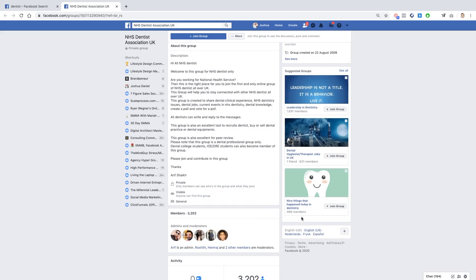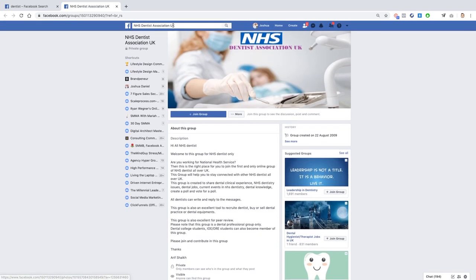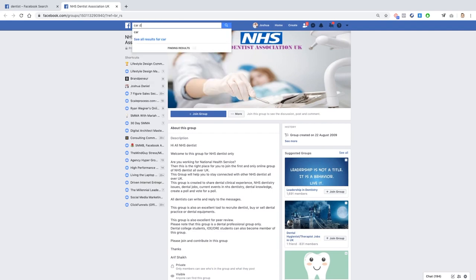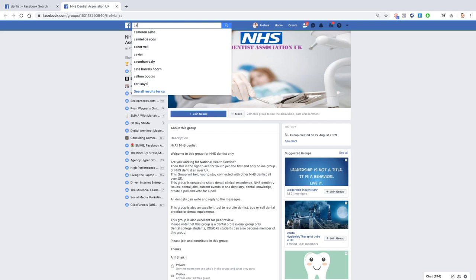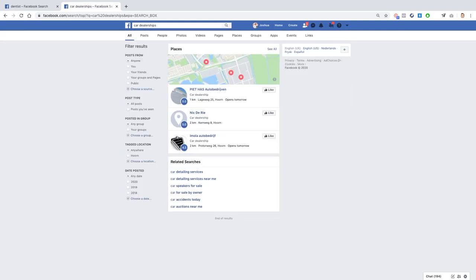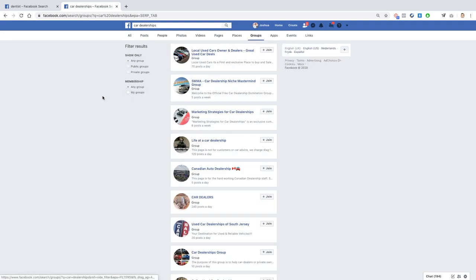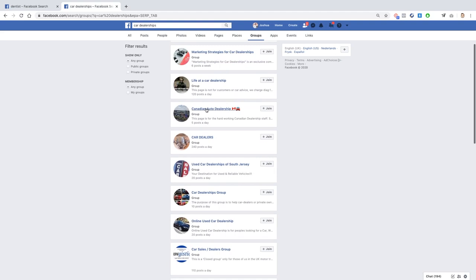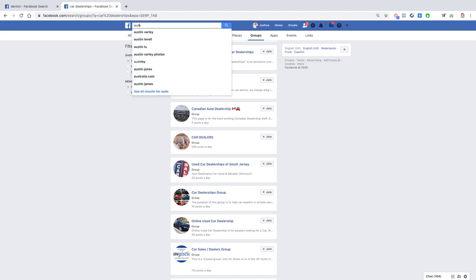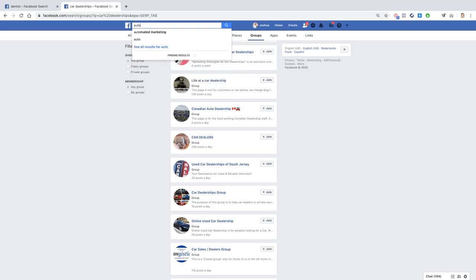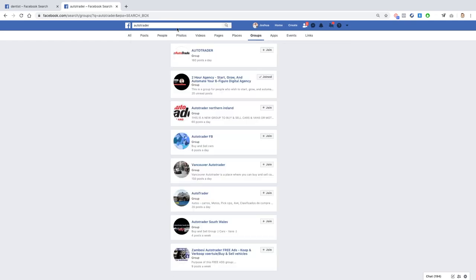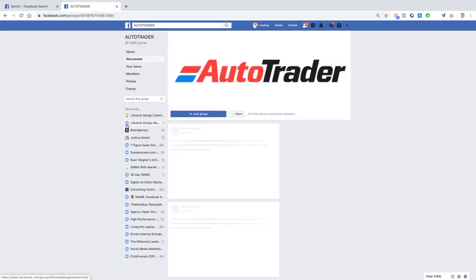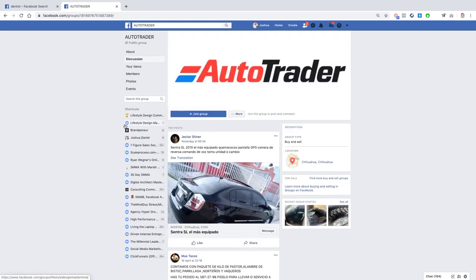Same goes for, let's say for example car dealership owners. So all you need to do is find a group that they will be a part of. And it may not be called car dealers, you know, you obviously will need to do a bit of digging, but this is just the easiest way to find them. Here we go, Local Used Car Owners and Dealers, great. Used Car Deals, that could be one for example. Canadian Auto Dealership, or what you can just do is see if there's like Facebook groups for for example Auto Trader.